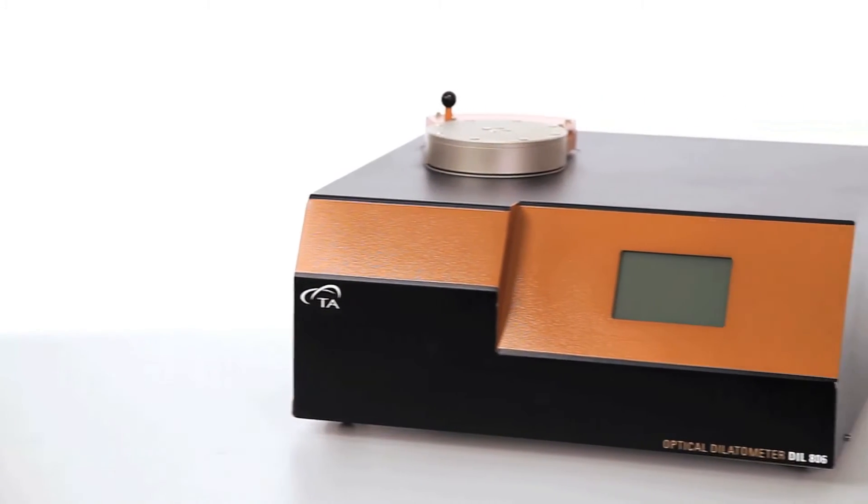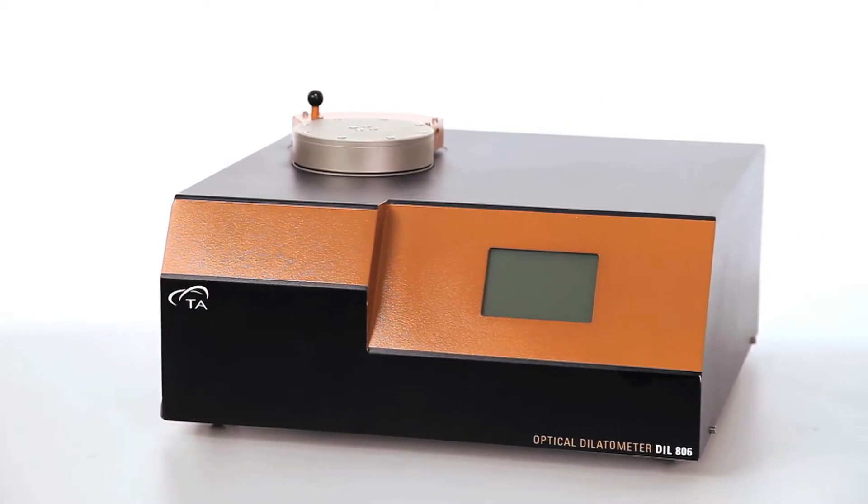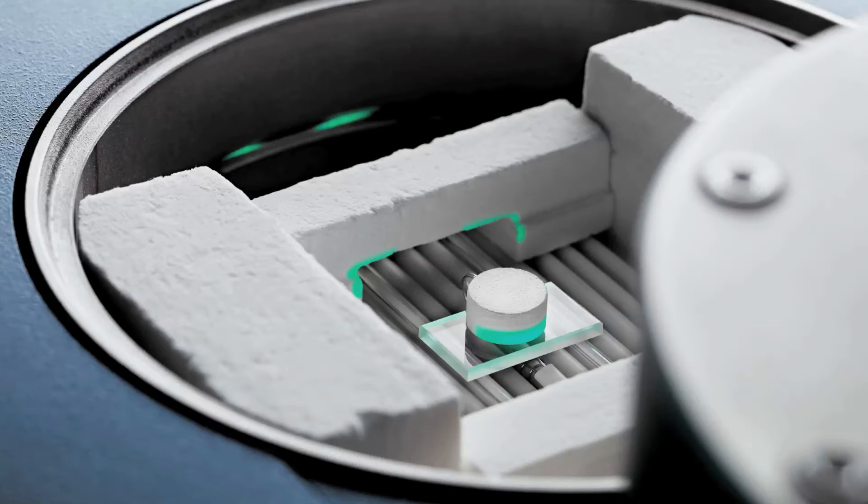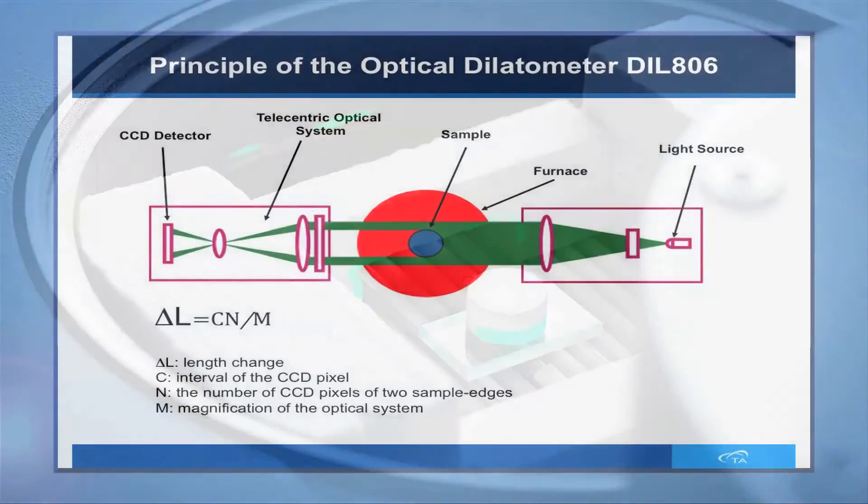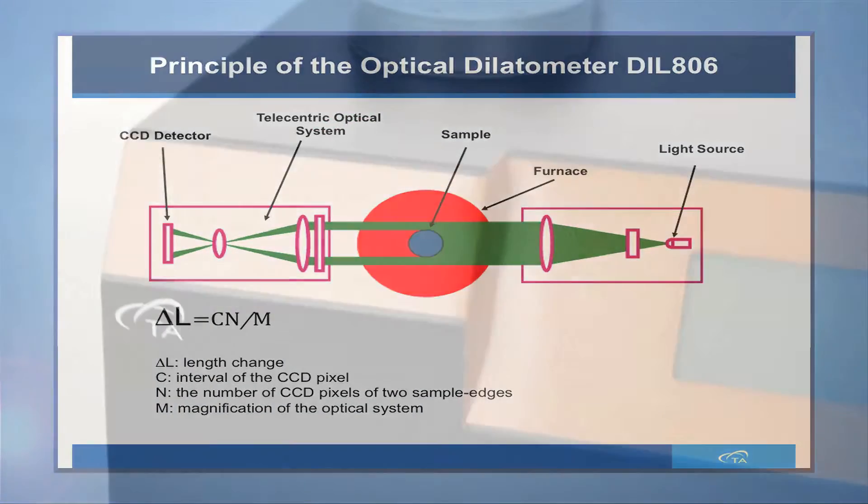The DIL-806 is based upon the shadow meter design. A high-intensity LED light is used on the sample and the thermal displacements are detected through the sample's shadow on the CCD sensor.